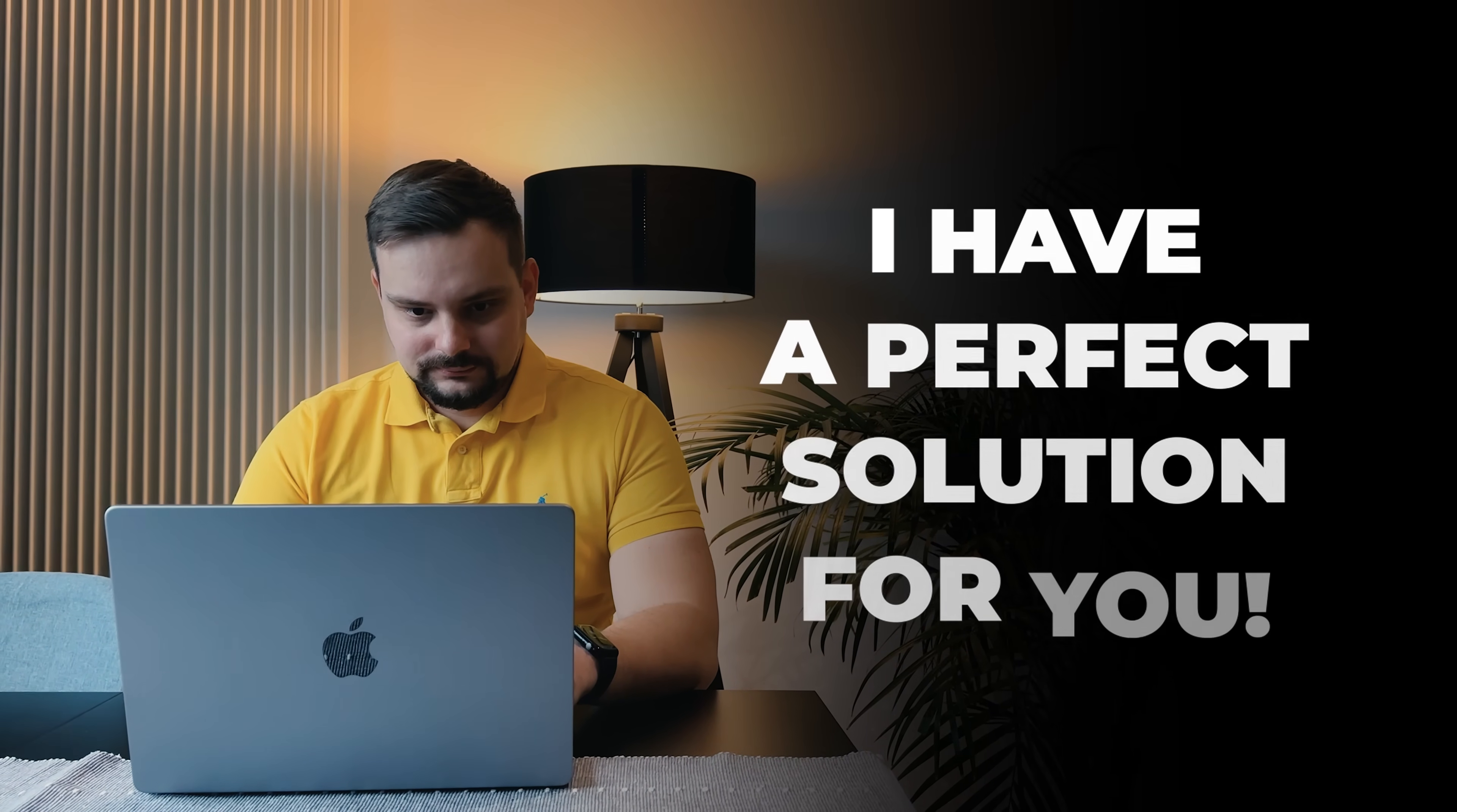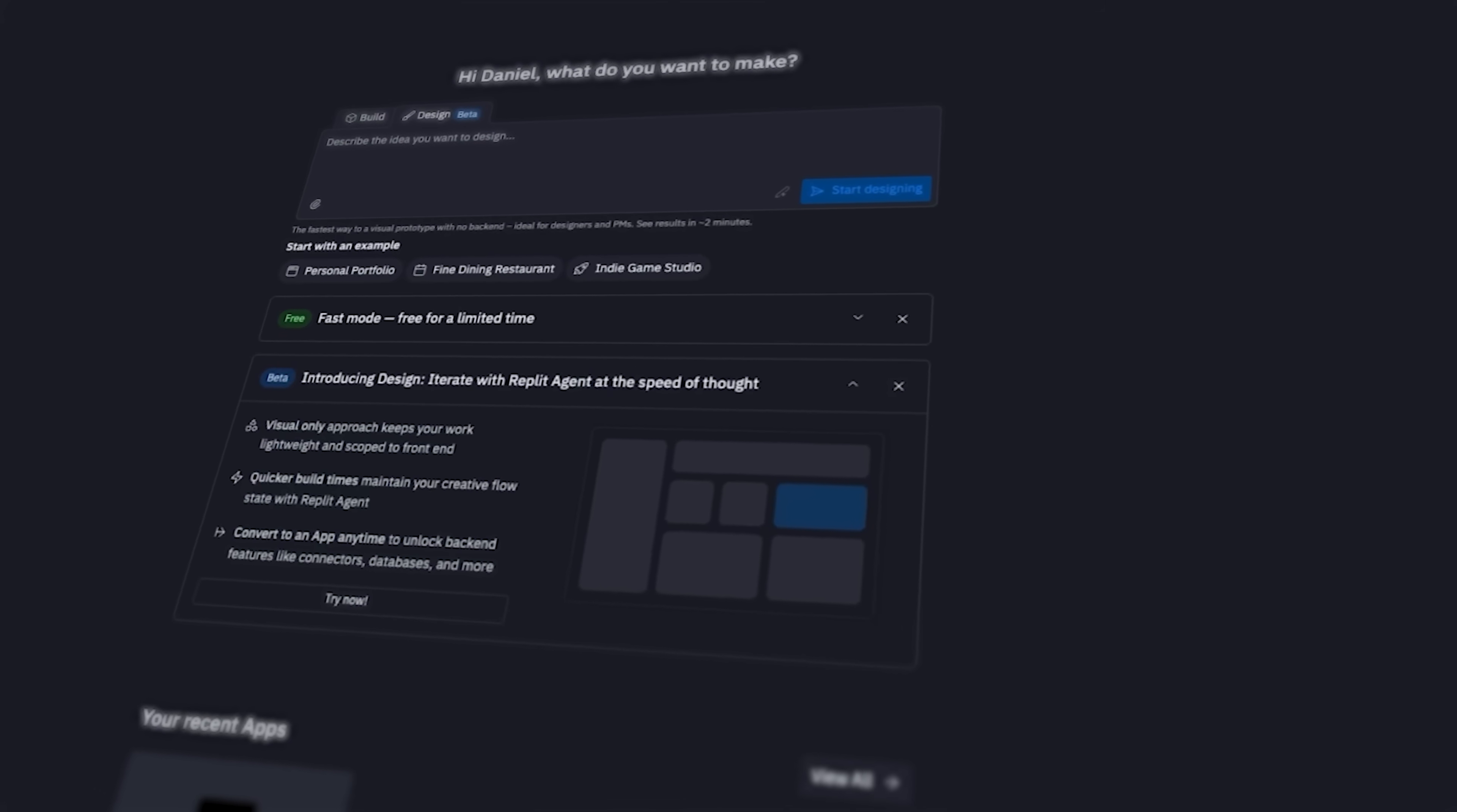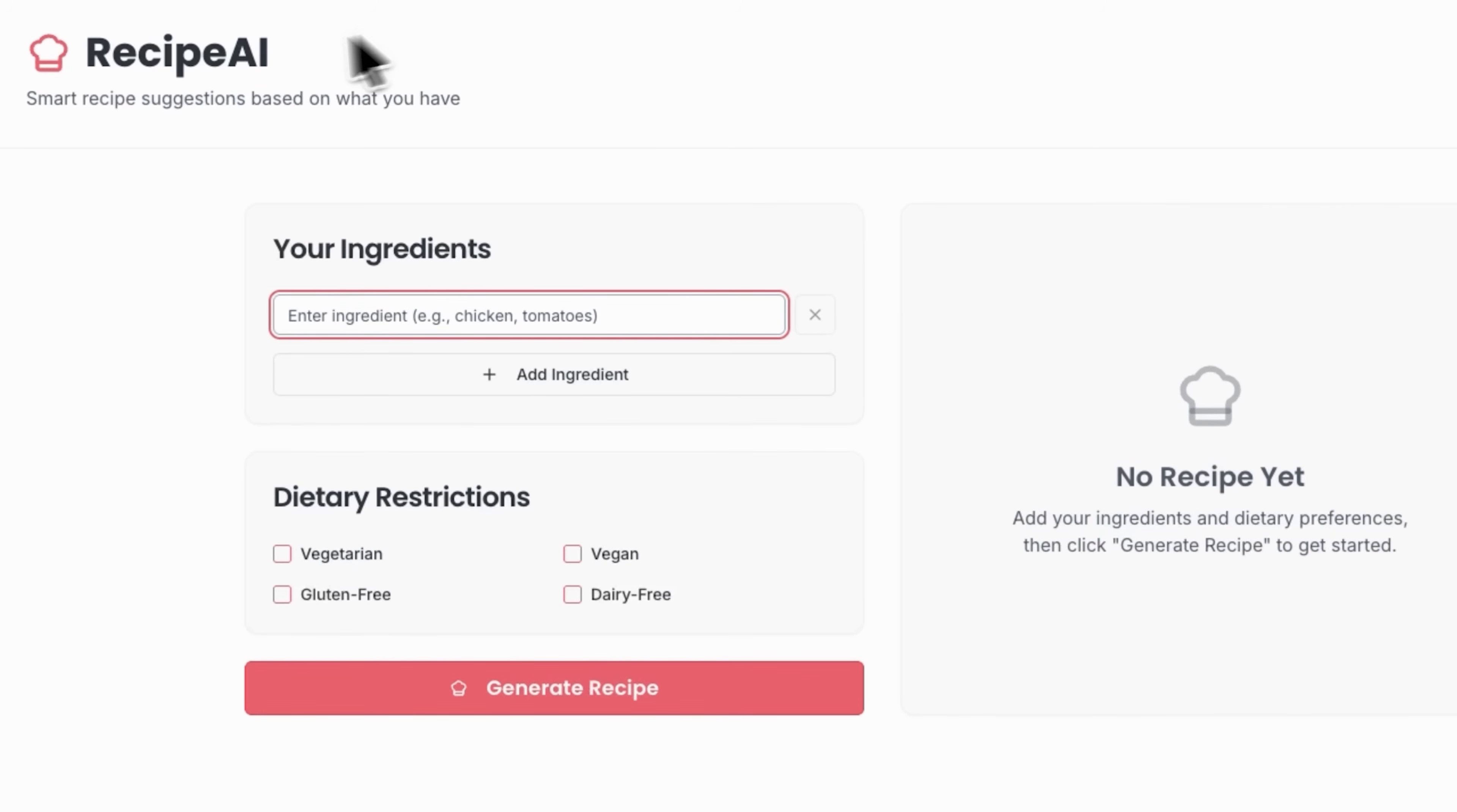Well, I have a perfect solution for you. I'm Daniel, welcome to my channel where I make smart tutorials. Today I'm showing you Replit, a platform that changes everything. Just describe what you want in plain English, and it brings your ideas to life. No coding required.